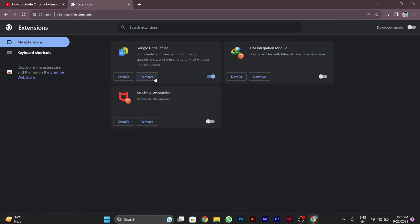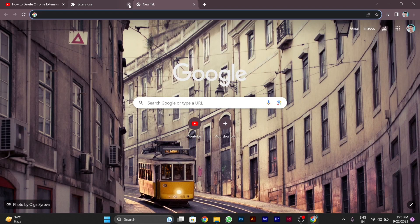After you press enter you will see different extensions here. Like you can see here: Google Docs Offline, IDM, McAfee Web Advisor. In my PC you will have different extensions. You can remove any of them by directly clicking on the remove option. Afterward, open a new tab and go to your search bar.